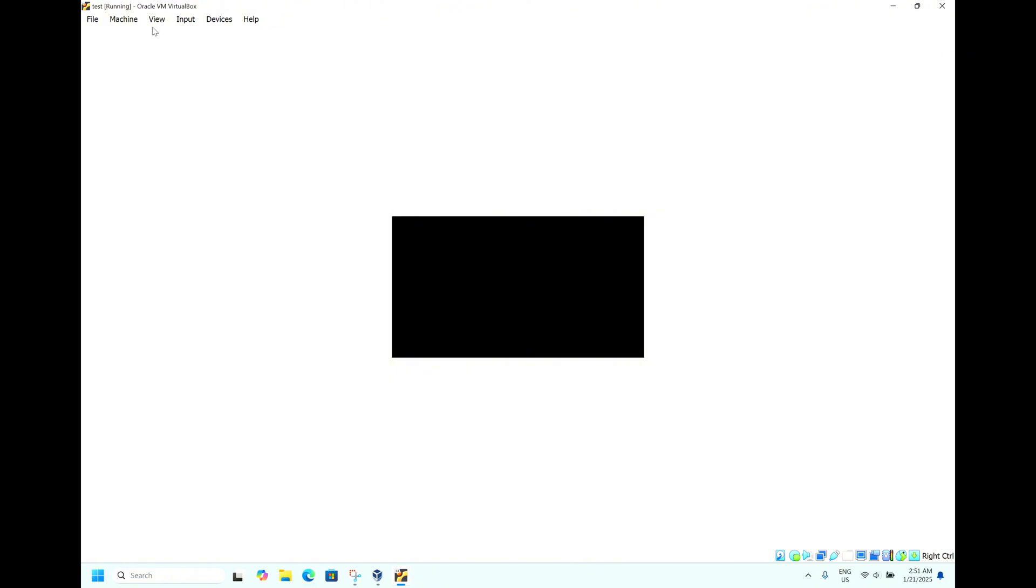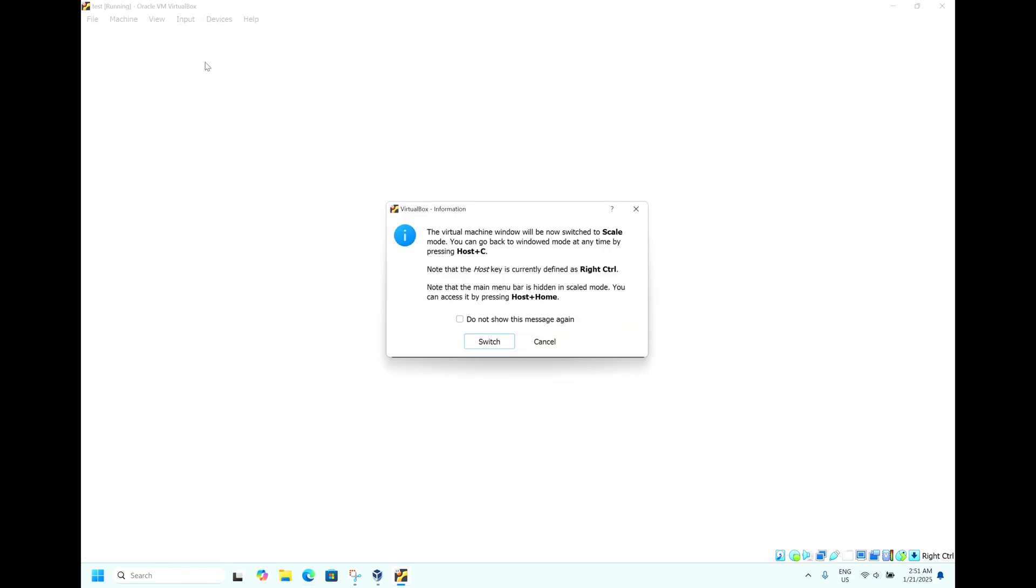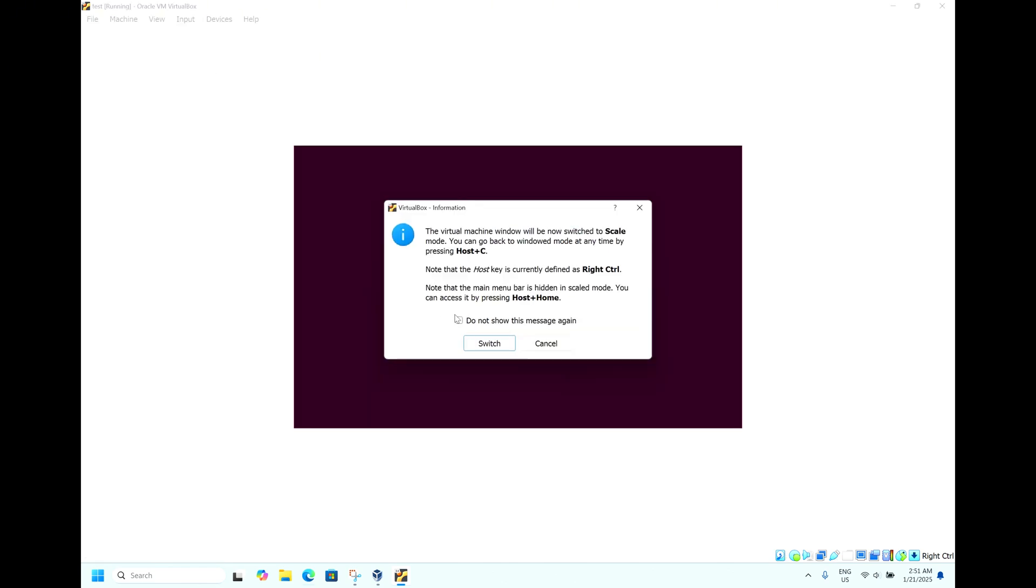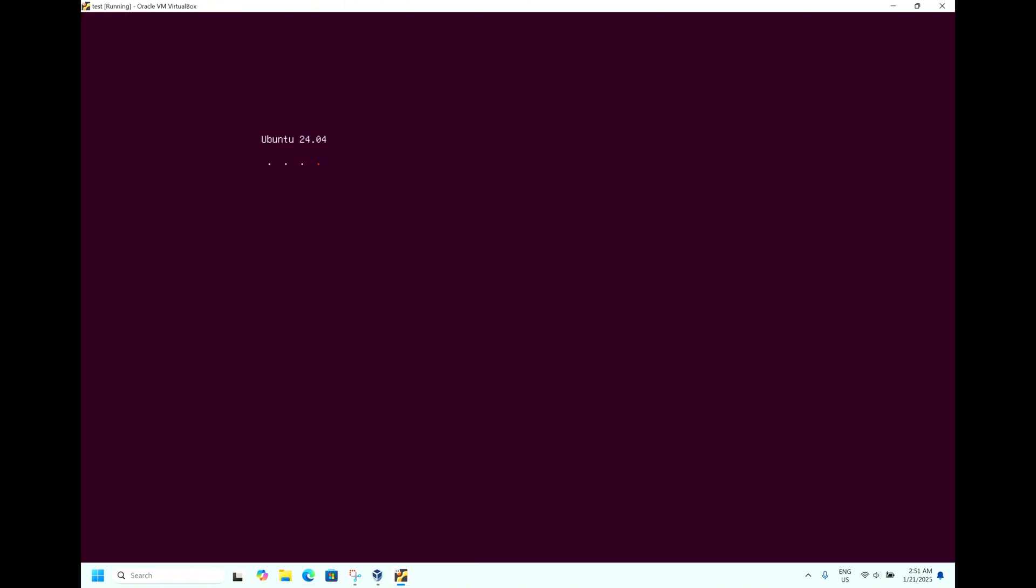As you can see, the display is very small. To increase the video display size, go for View and select Scale Mode. Click Switch. Now you can view the screen on full screen mode.